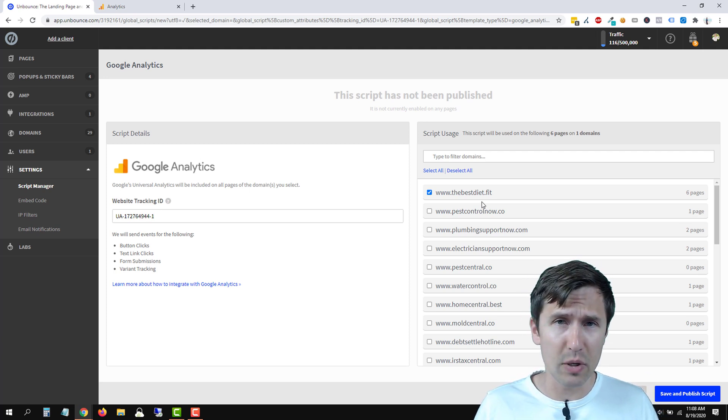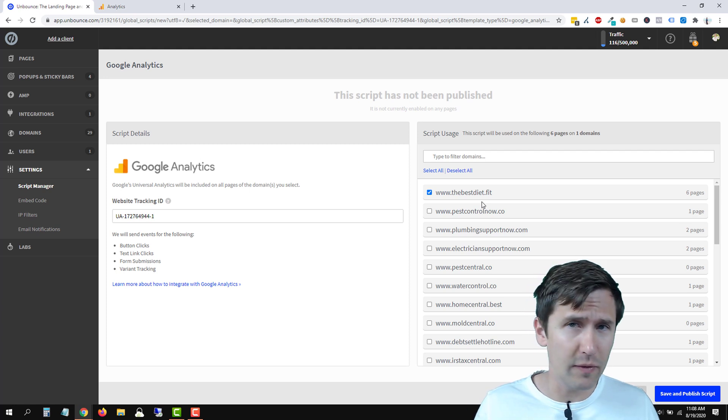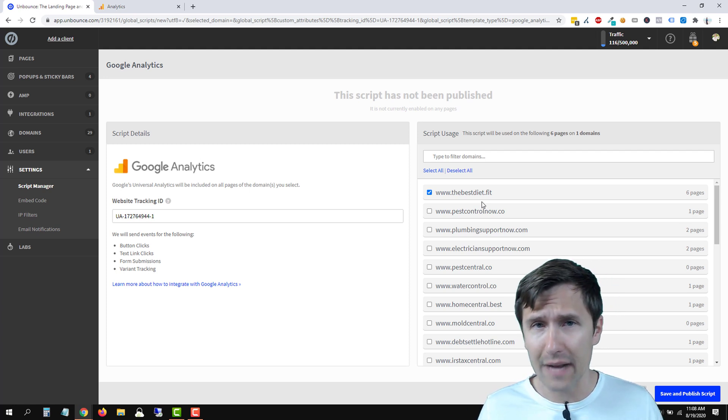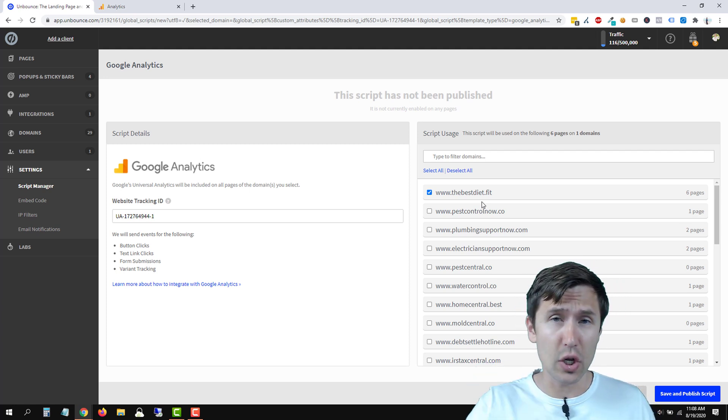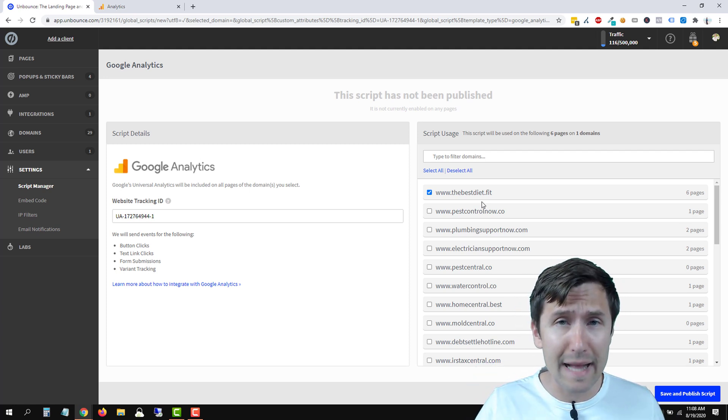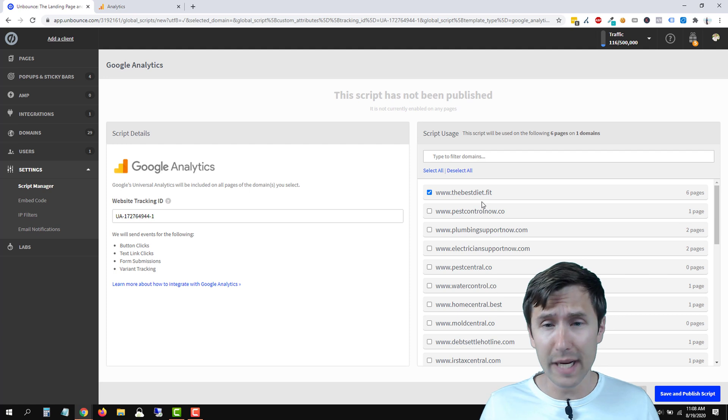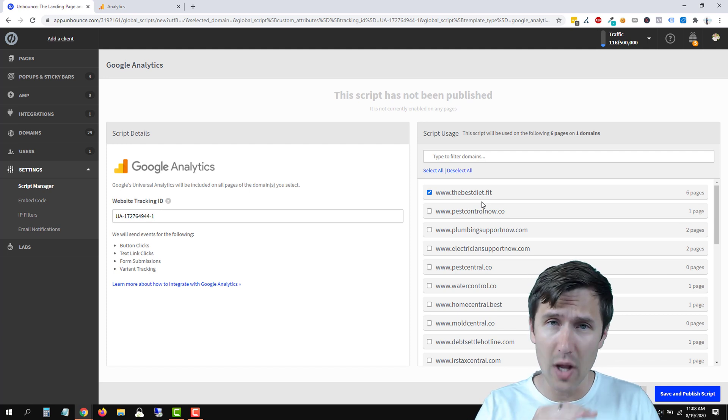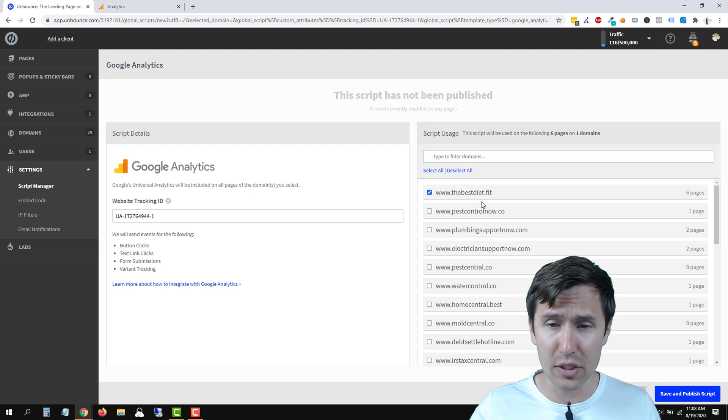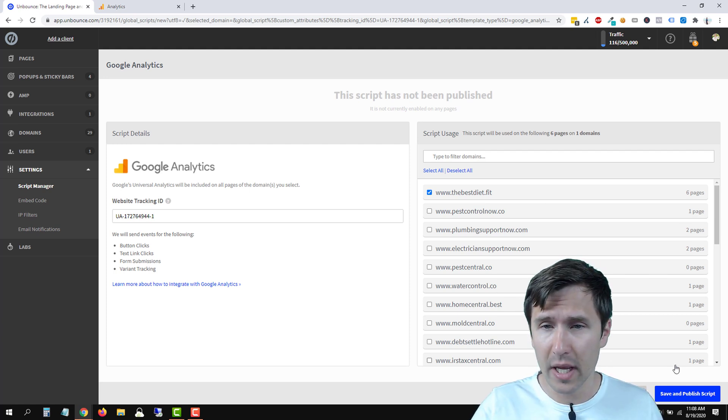So remember those times when we had four to five different pages in a funnel and we had to go in and manually add that to all those pages? You don't have to. This does it automatically. Super convenient.